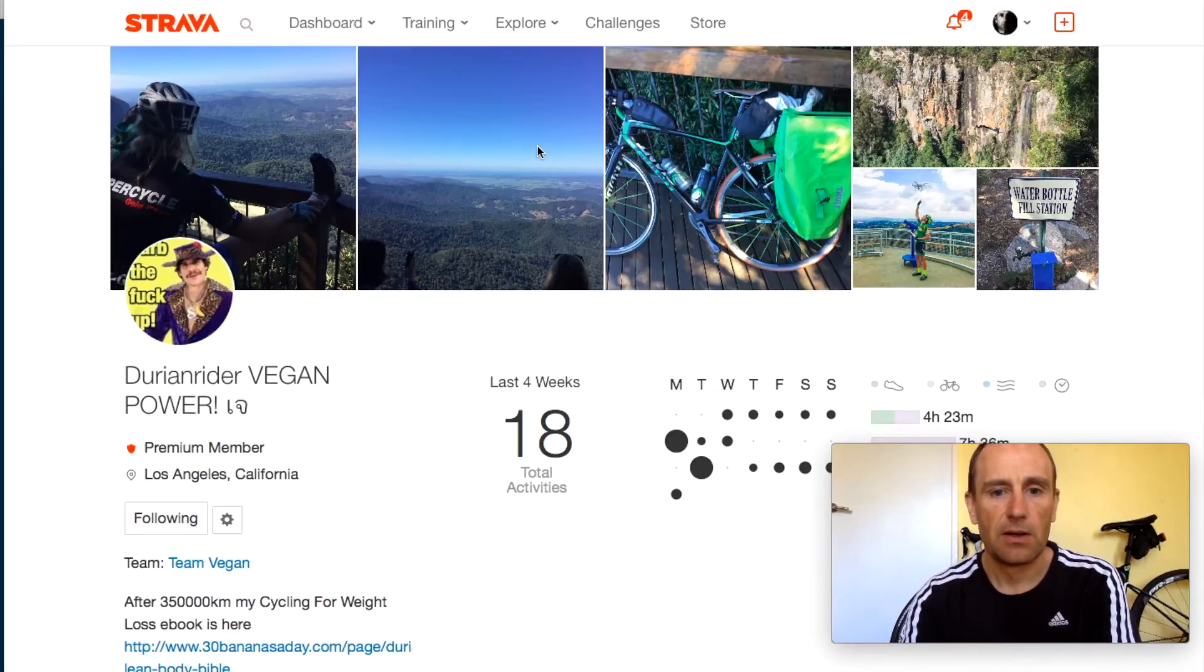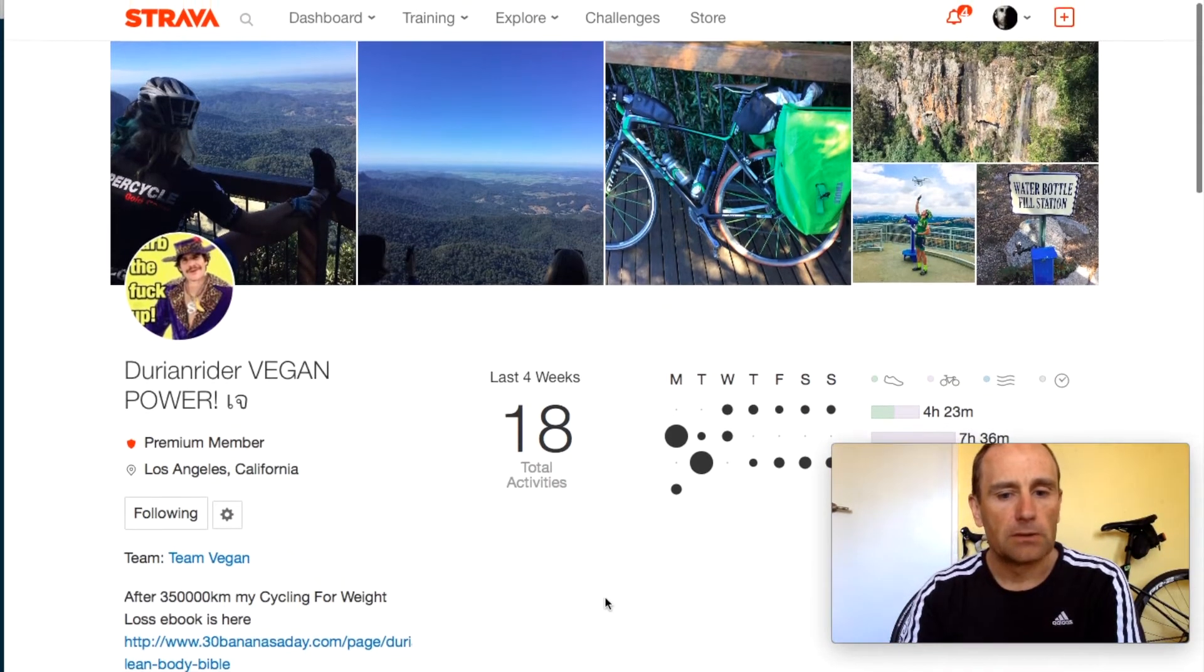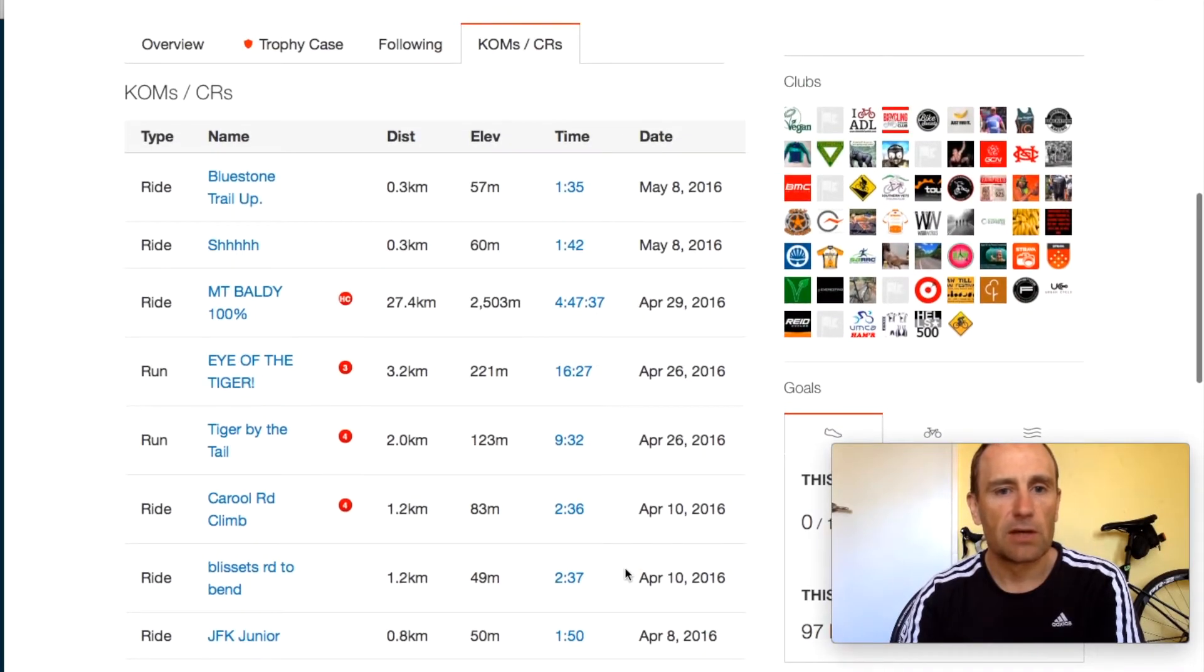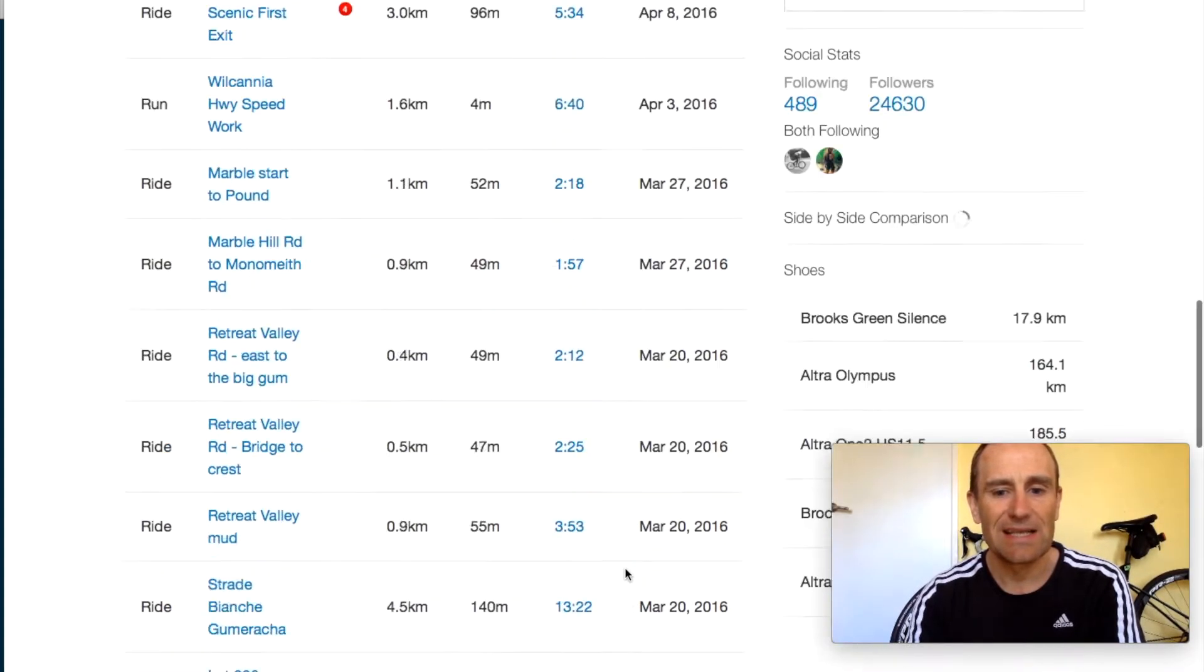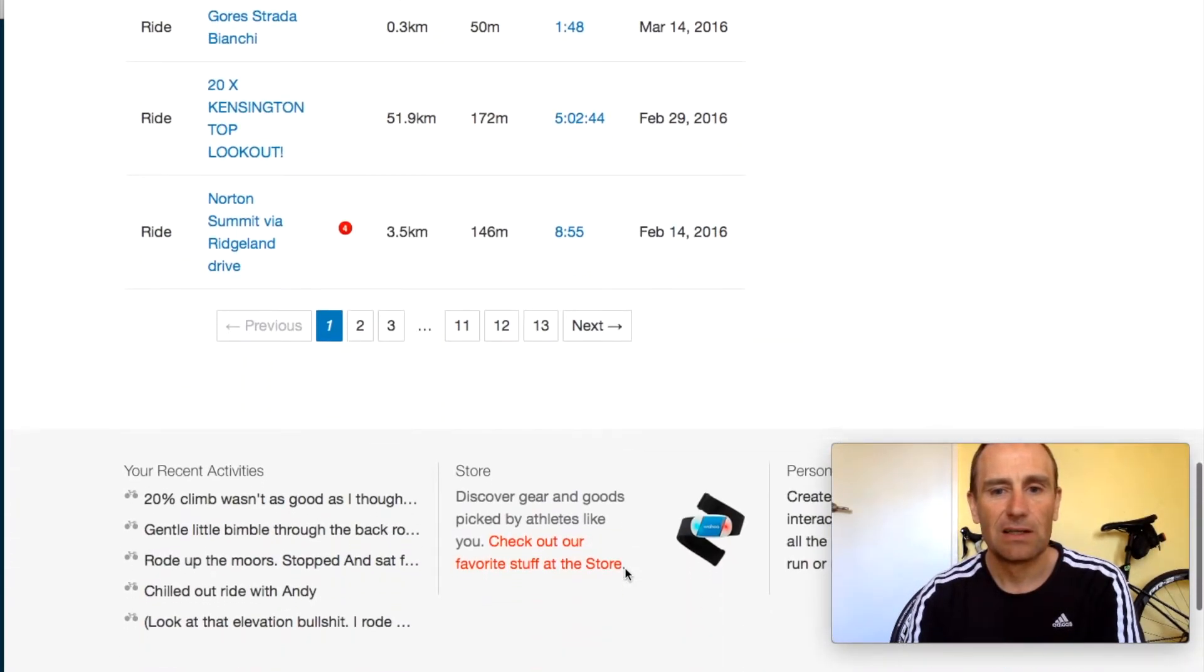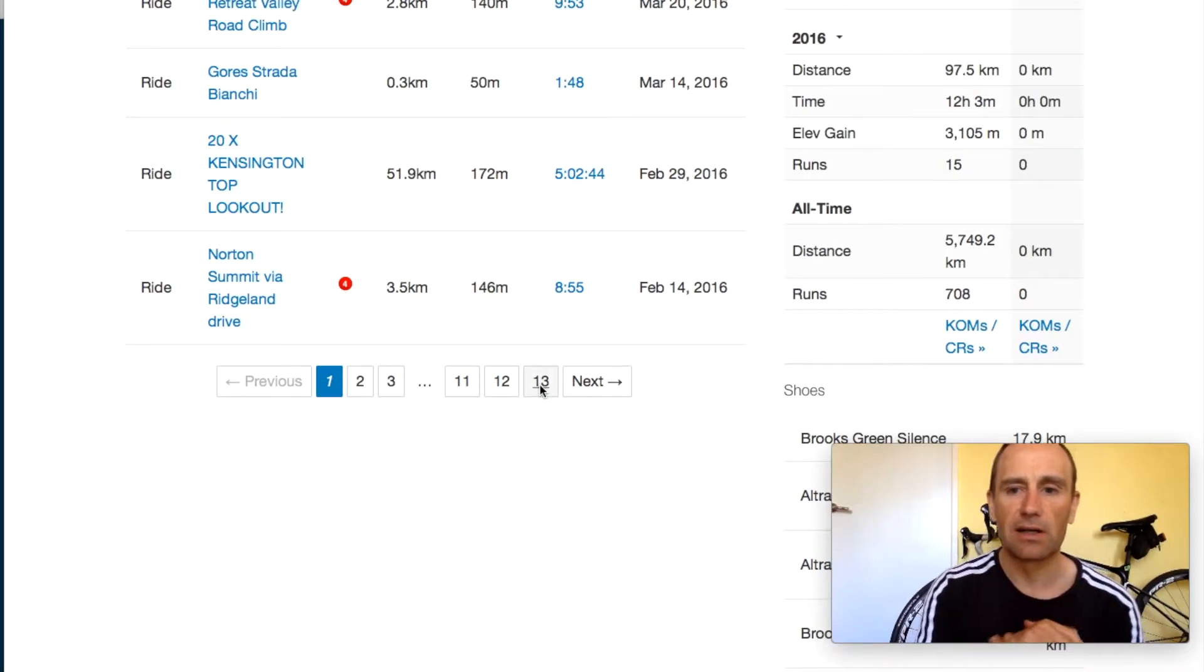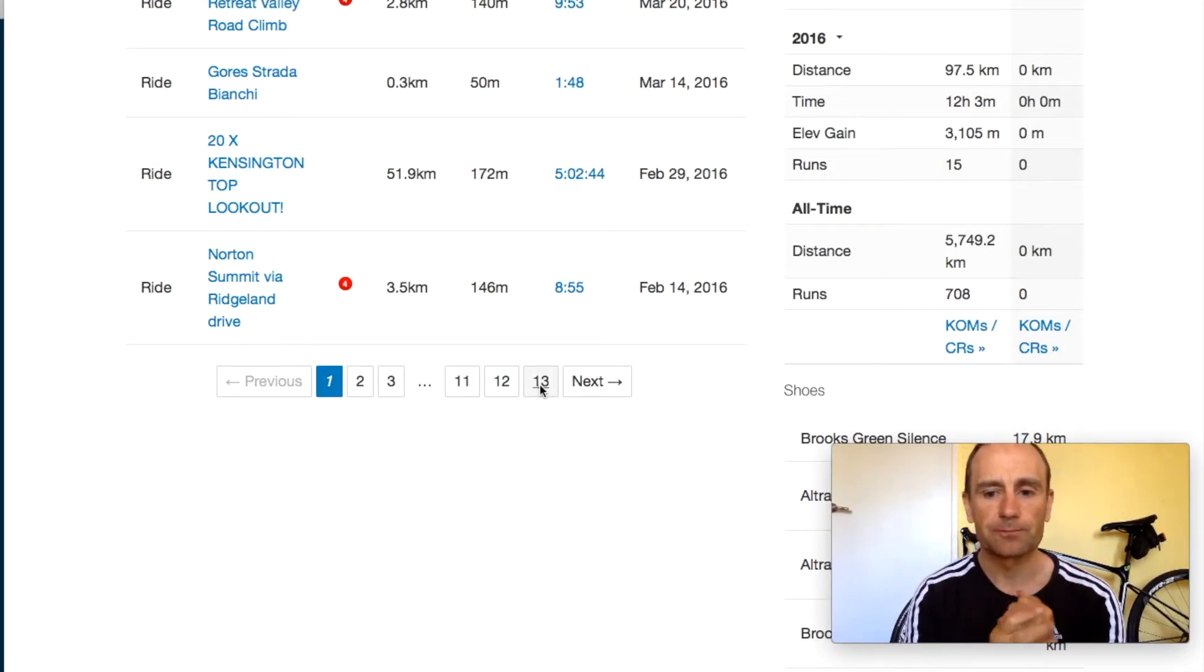Okay right, so we've got all these KOMs, this is 2016 right, all freaking good there. But let's go back, let's have a look where does it start.